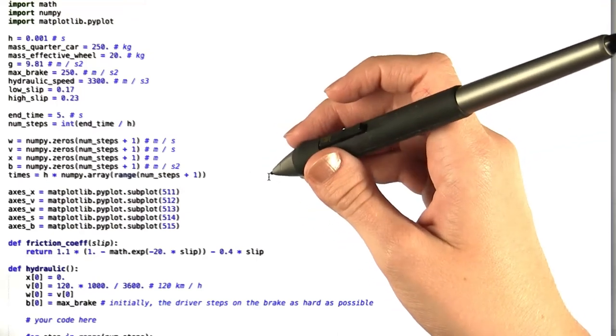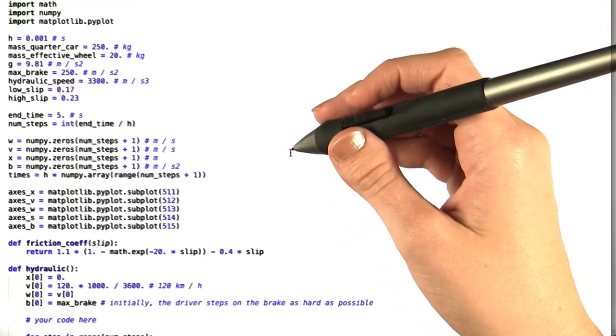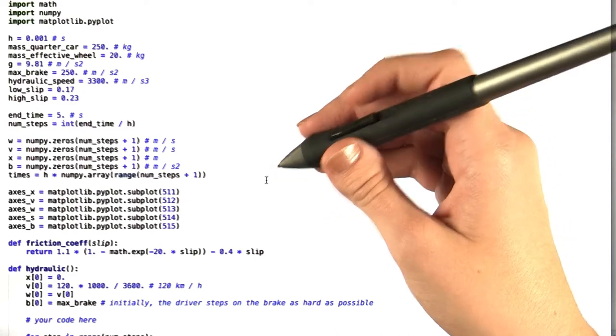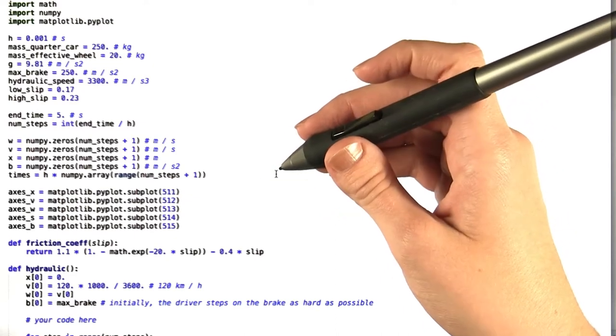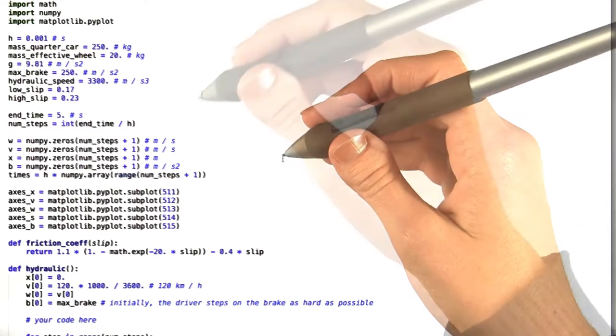In this last problem for unit 5, we want you to implement the control algorithm that you saw in sections 14 and 15 of unit 5 for the hydraulic braking system.